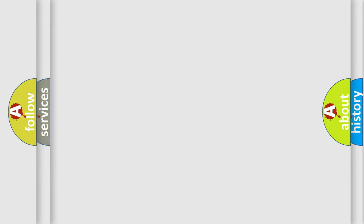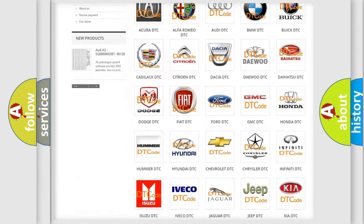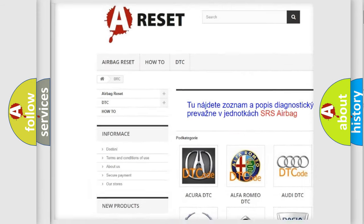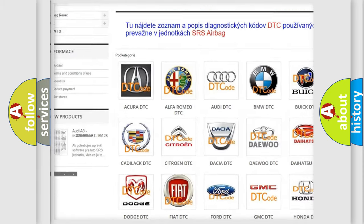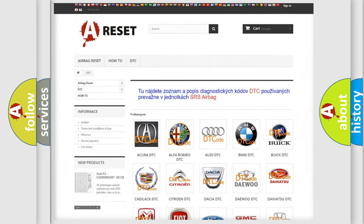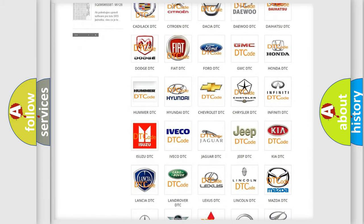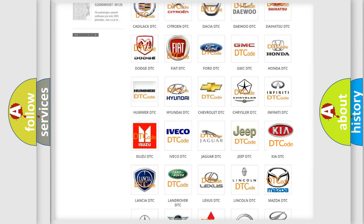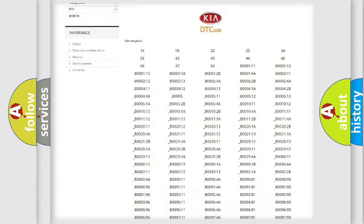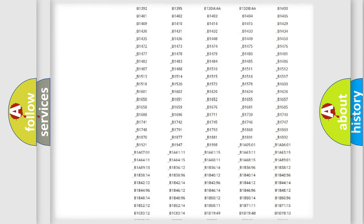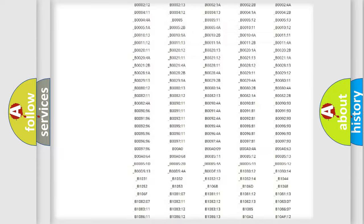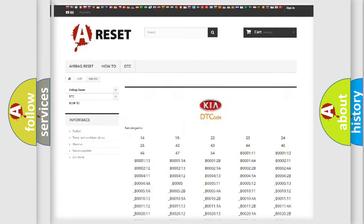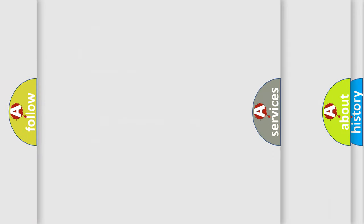Our website airbagreset.sk produces useful videos for you. You do not have to go through the OBD2 protocol anymore to know how to troubleshoot any car breakdown. You will find all the diagnostic codes that can be diagnosed in Kia vehicles, and many other useful things.